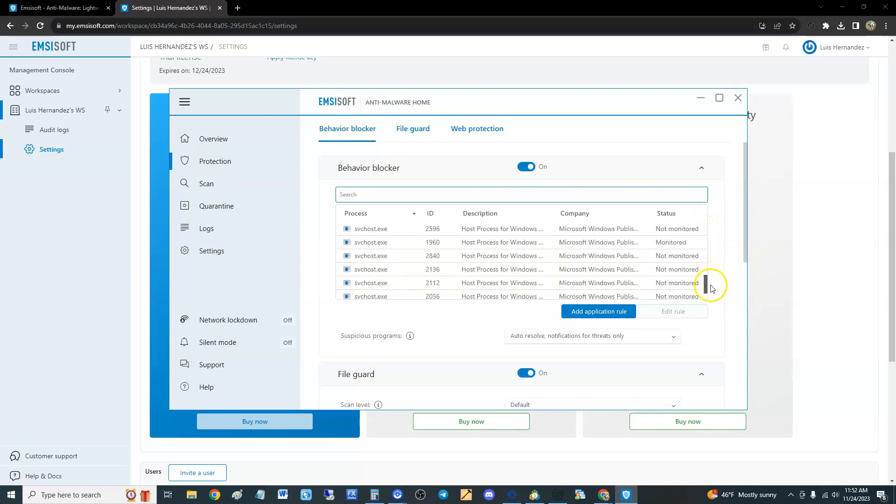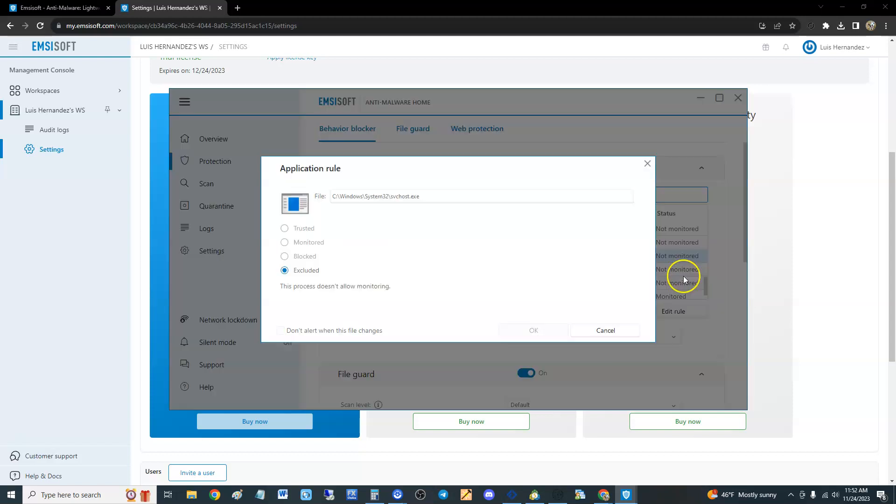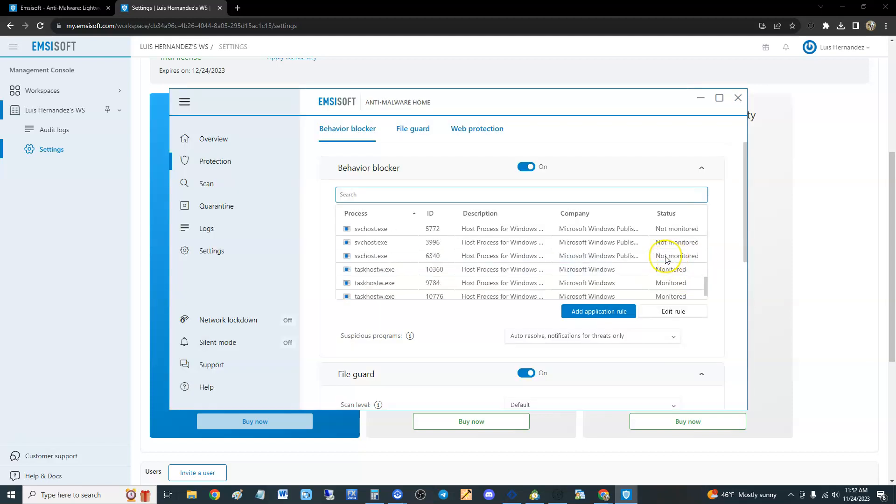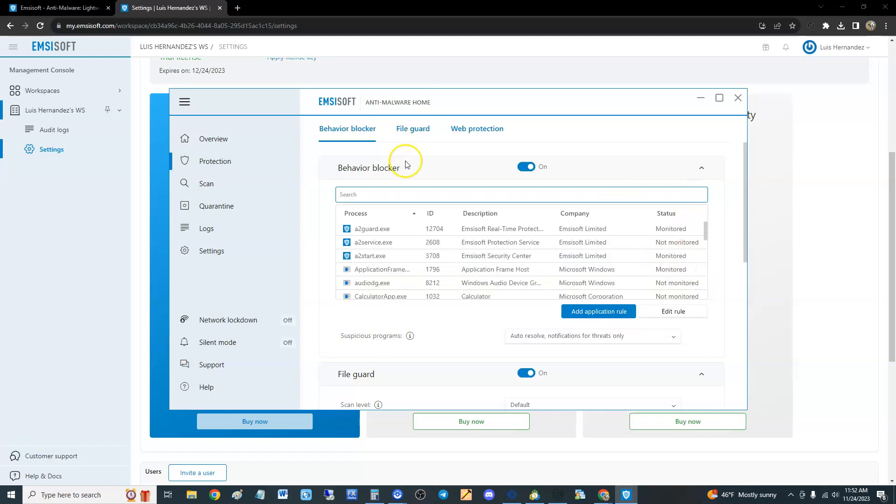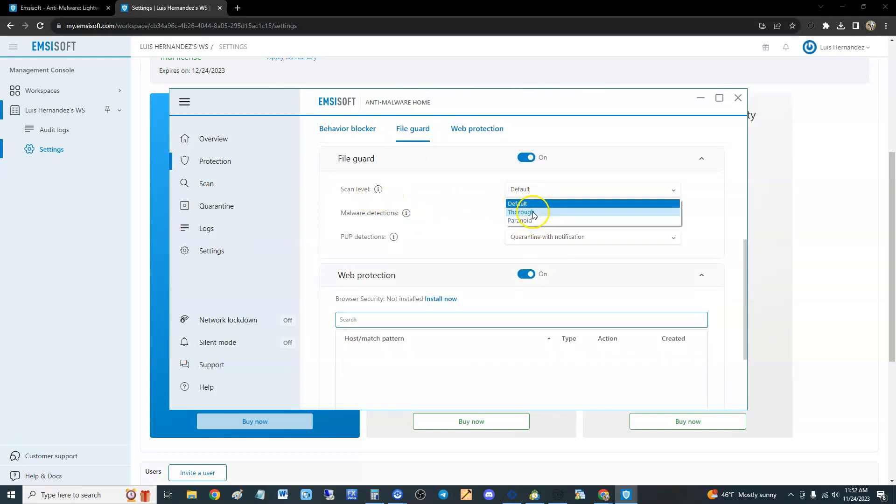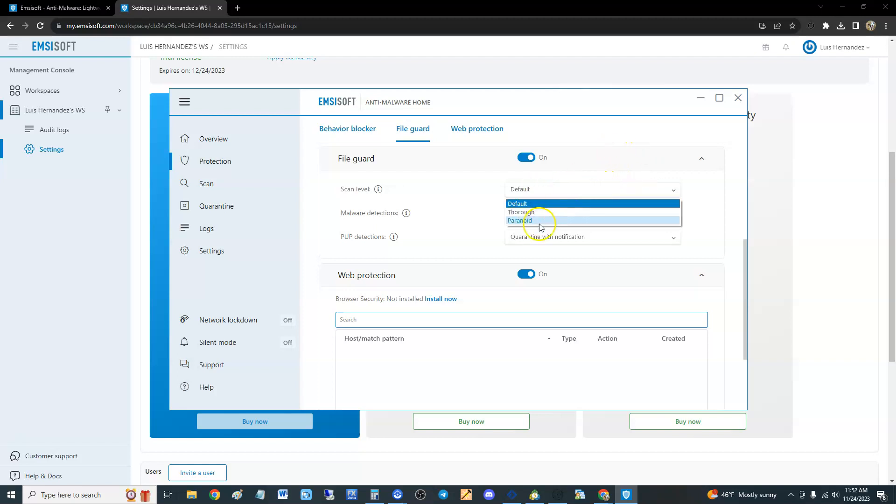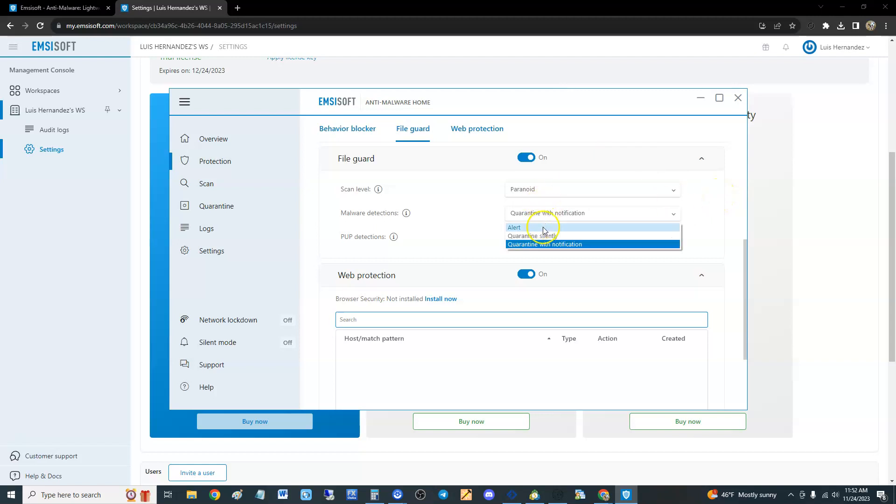It has all your programs or apps. You'll notice here it says not monitored, but you can right-click and edit rule, say trusted, blocked, whatever you want to do. This is for each program. That's for the behavior blocker. It's got a File Guard as well. The scan level you can change from default to thorough to paranoid. Paranoid is going to look at anything and everything, and I recommend that, keep it on paranoid level because you really don't want nothing to get through.